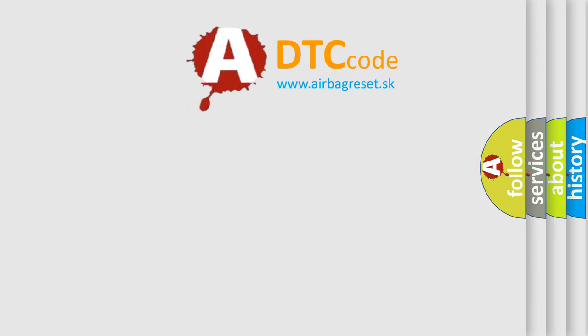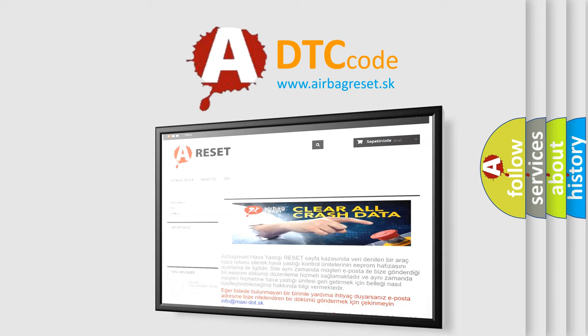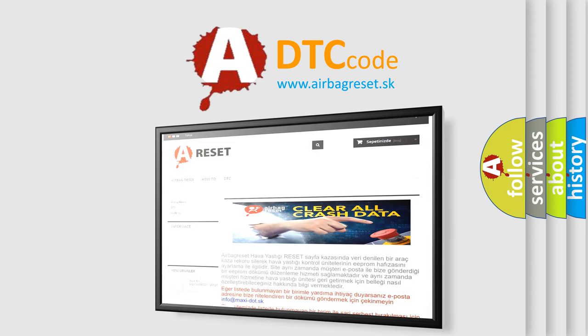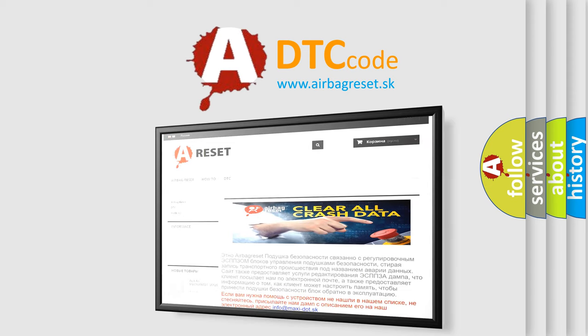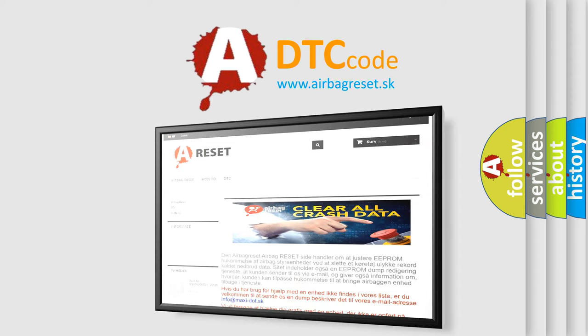The Airbag Reset website aims to provide information in 52 languages. Thank you for your attention and stay tuned for the next video.